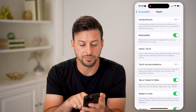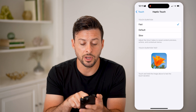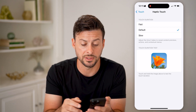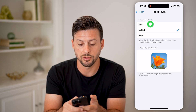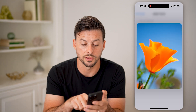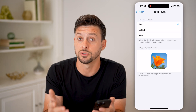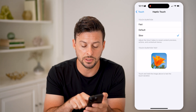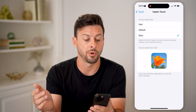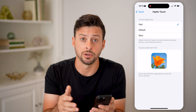The first one is Haptic Touch. Let's tap on that. You can see the touch duration — you can choose the default, or if you want it to be more sensitive, you can switch over to Fast. Keep in mind, this is how quickly you have to tap and hold on something for it to pop up. On Slow, it takes a lot longer to pop up, so switch to Fast to increase the sensitivity.